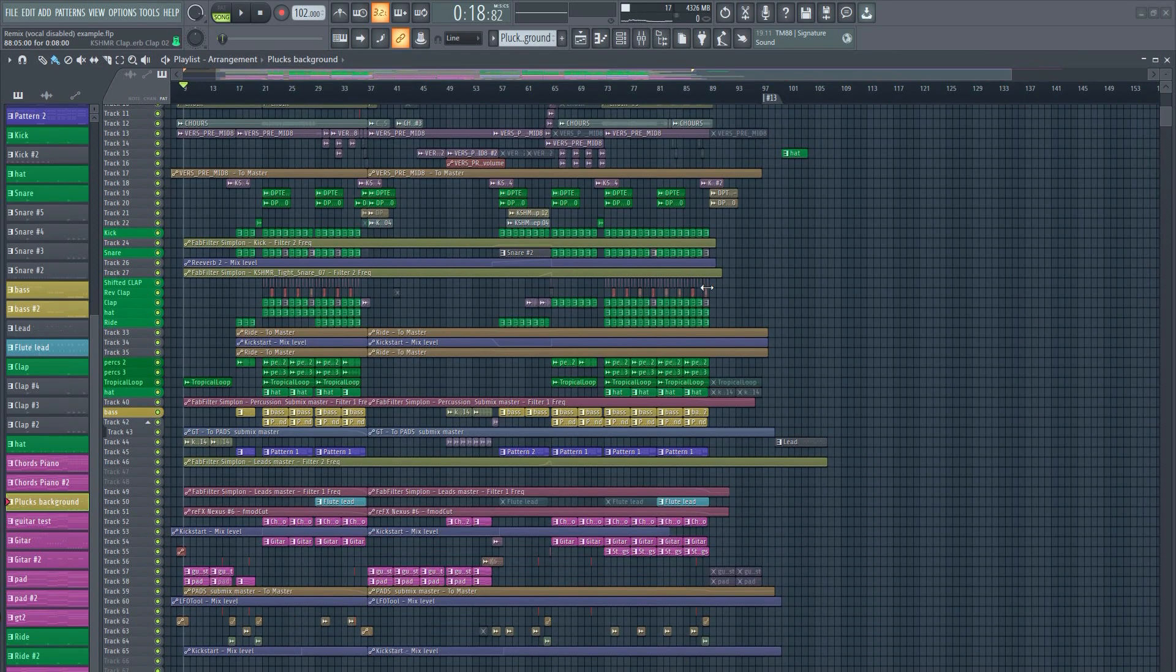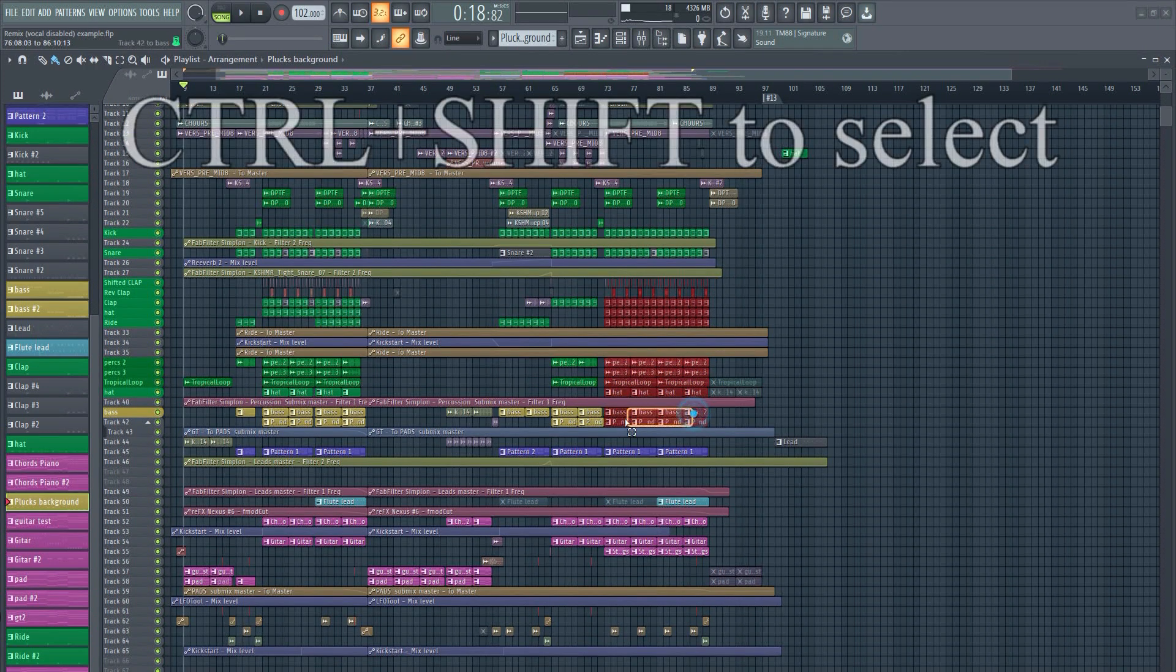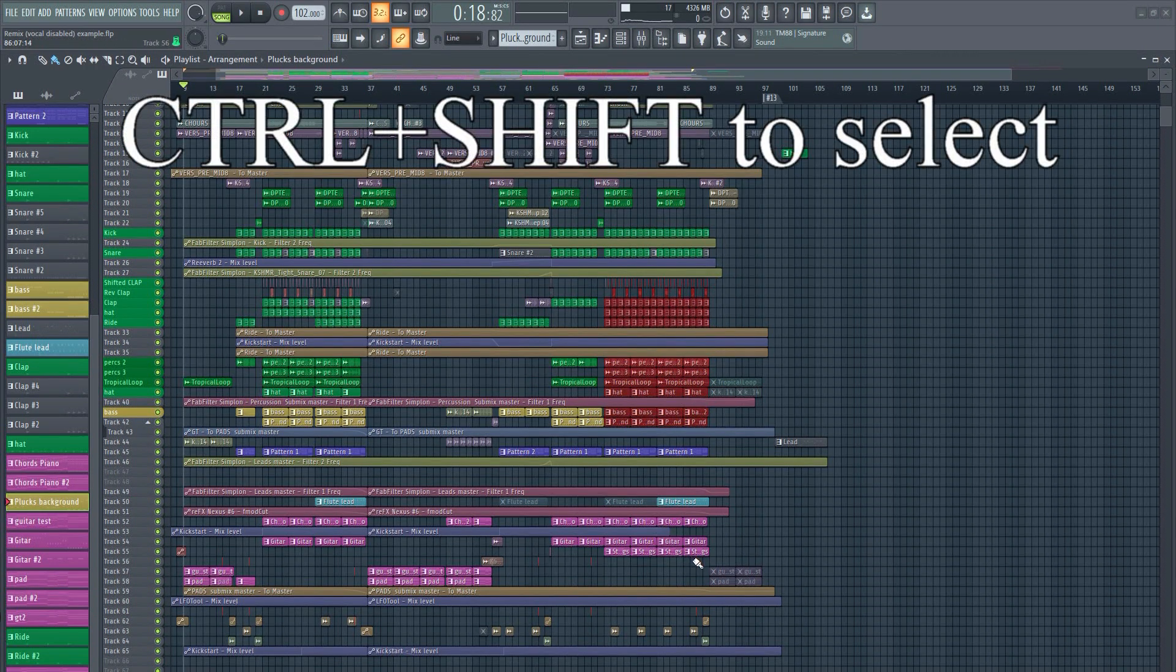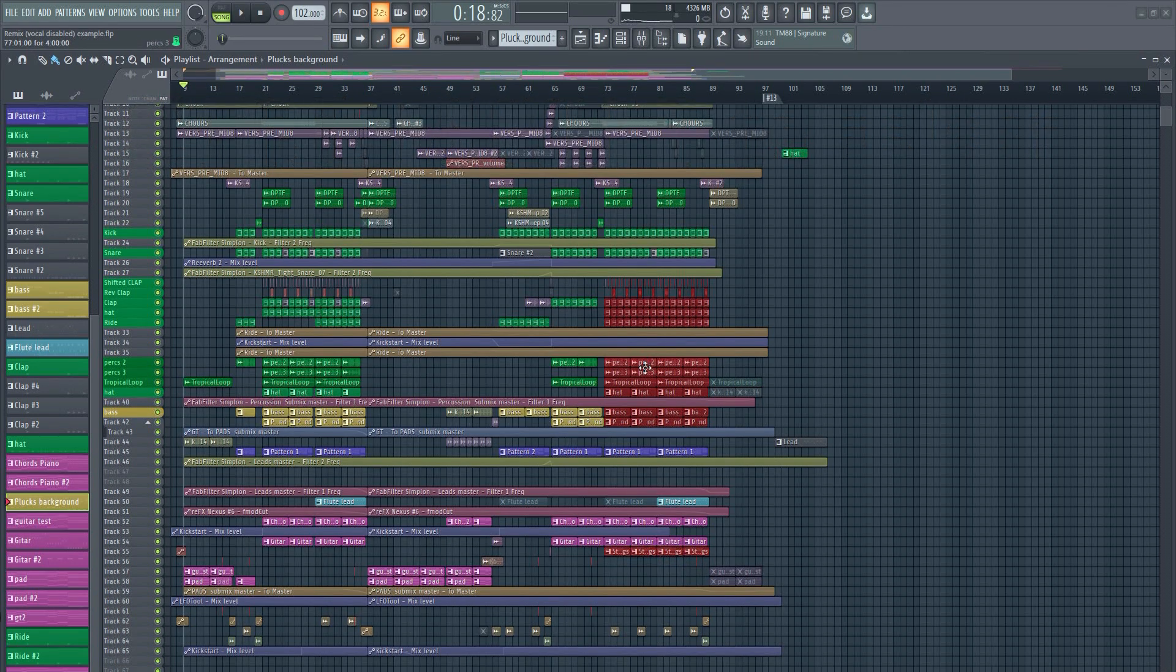FL Studio has perhaps one of the best solutions for this. You can actually have multiple arrangements in the same project.